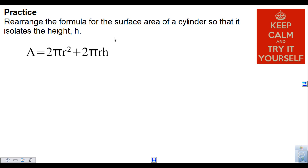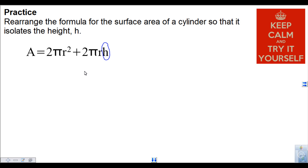Now you're going to give it a shot — rearrange the formula for the surface area of a cylinder so that it isolates h. Remember, you want to remove what's adding or subtracting first, which is 2 pi r squared. Then you'll want to get rid of the 2 pi r so you're only left with h. Pause the video and try to isolate h using inverse operations. When you're ready to check your work, press play.